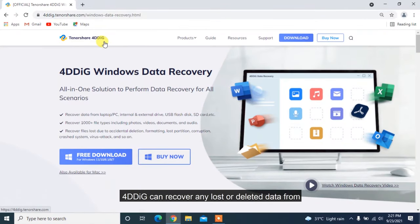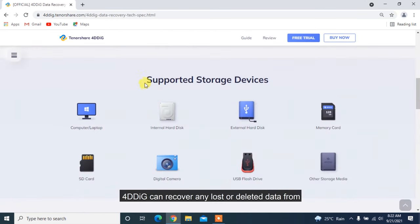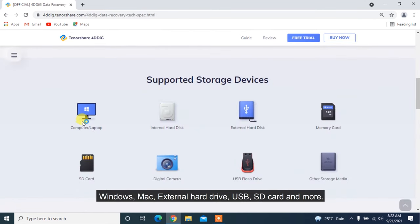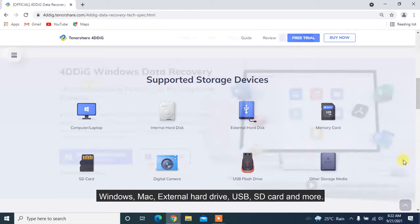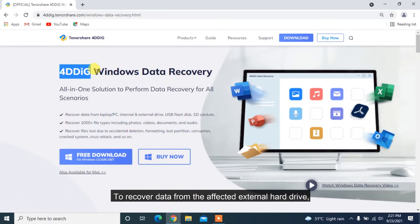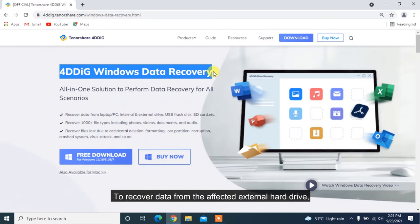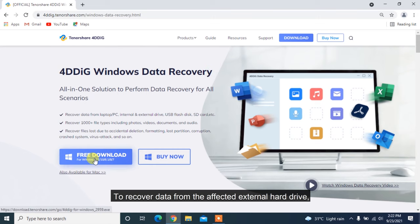4DDiG can recover any lost or deleted data from Windows, Mac, external hard drive, USB, SD card and more.